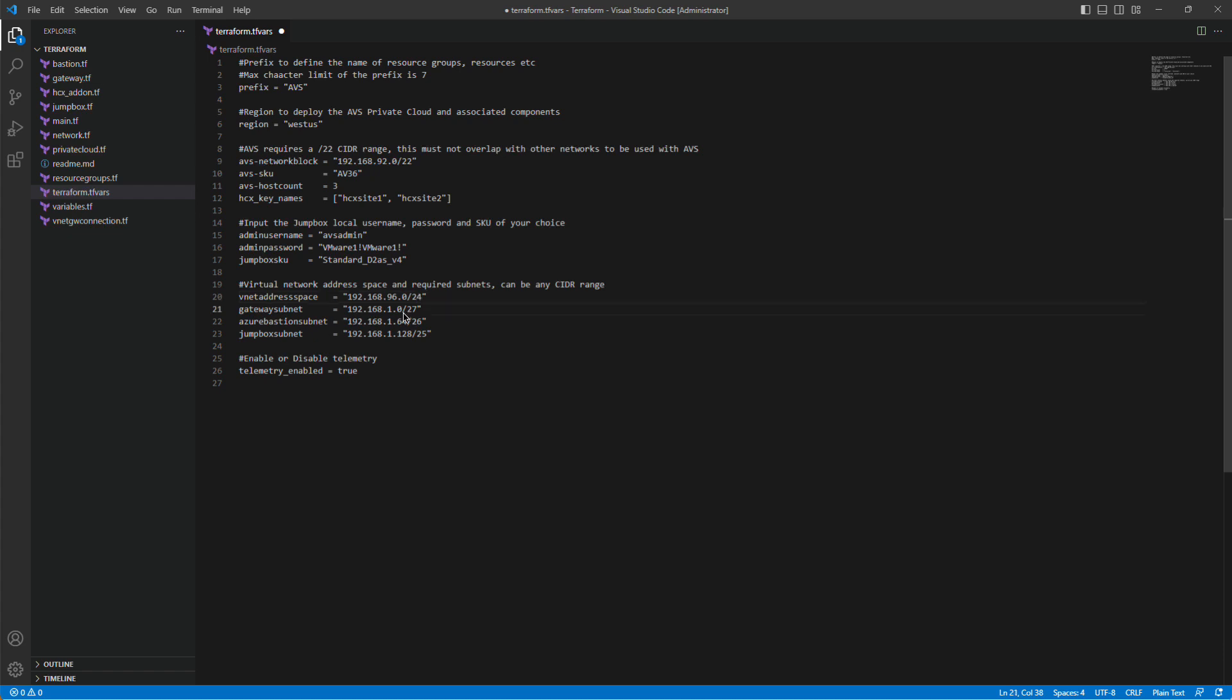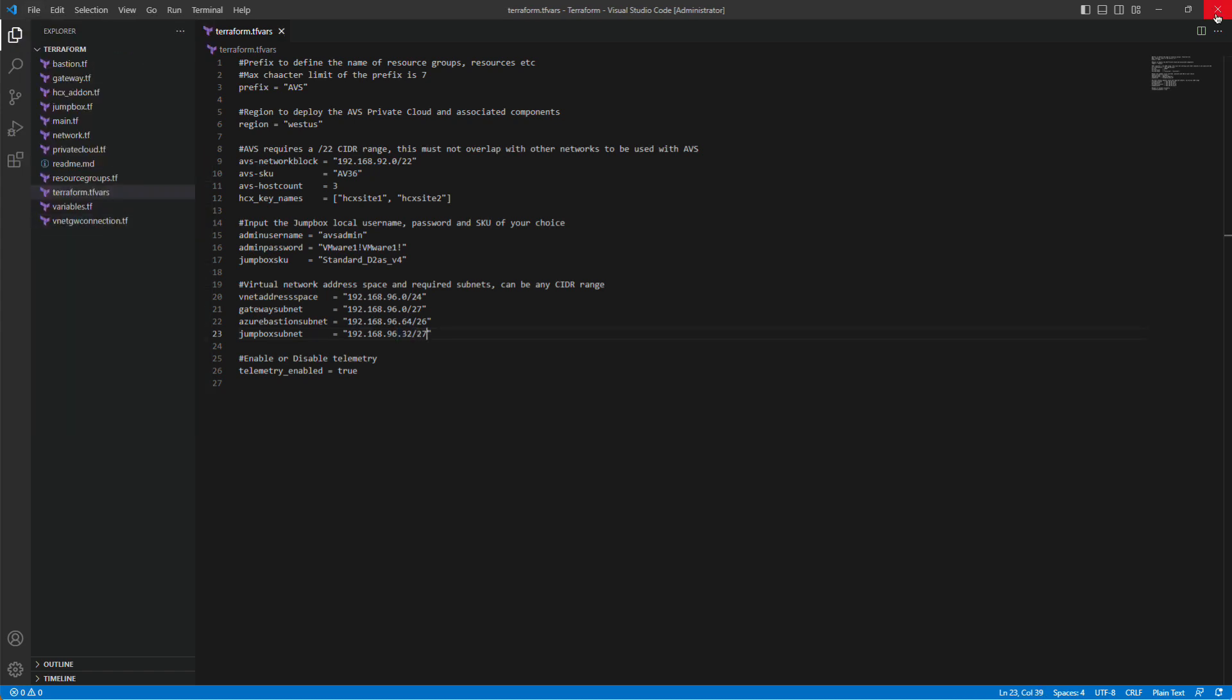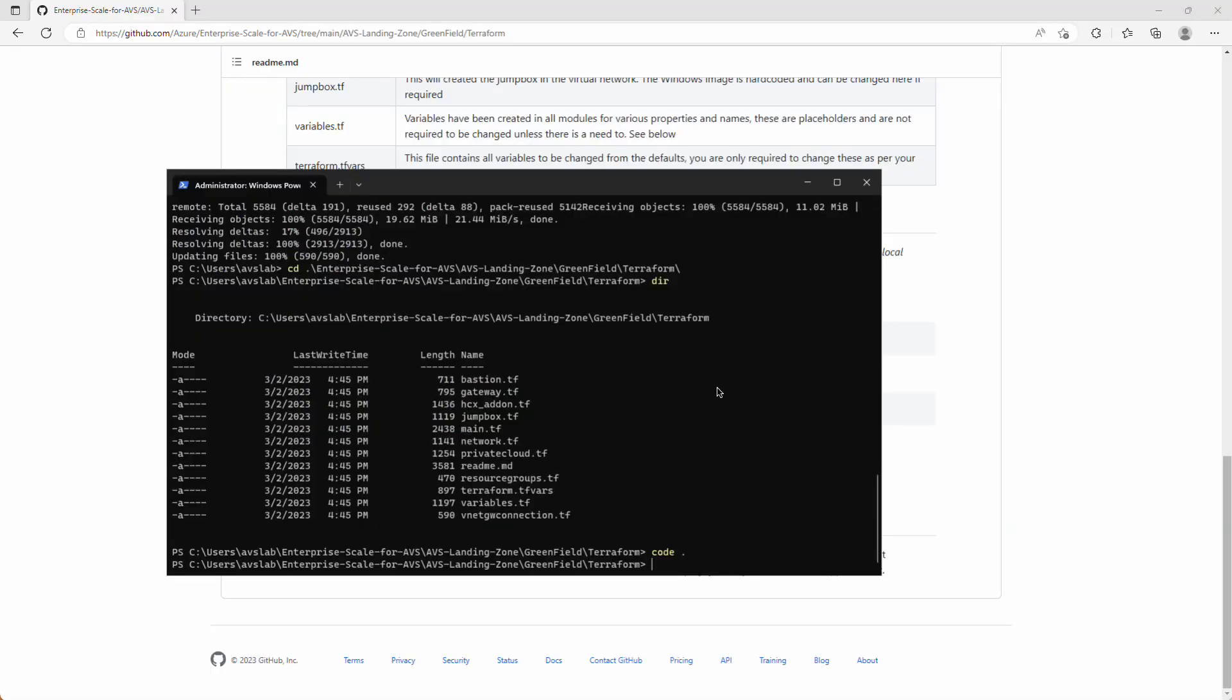Gateway subnet will be 96.0/27. Bastion subnet will be 192.168.96.64/26. And the jumpbox subnet will be 96.32/27. We'll save and go back to our terminal window.